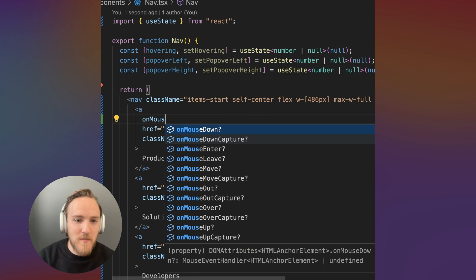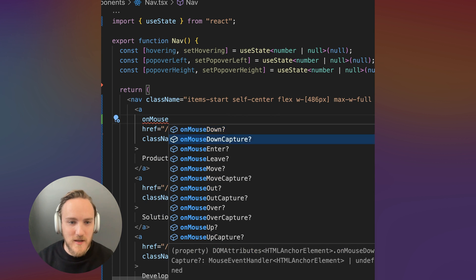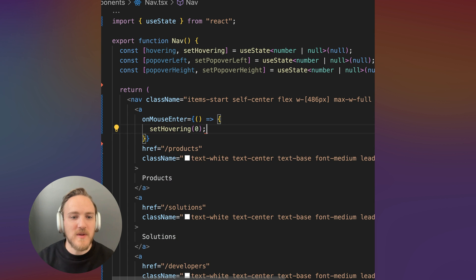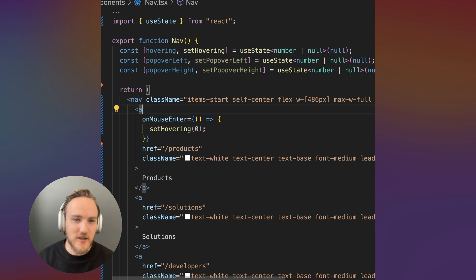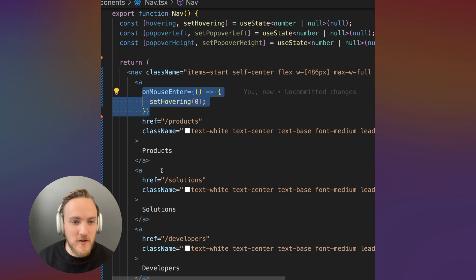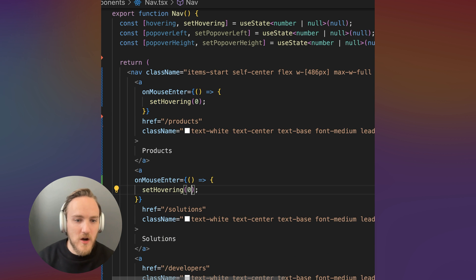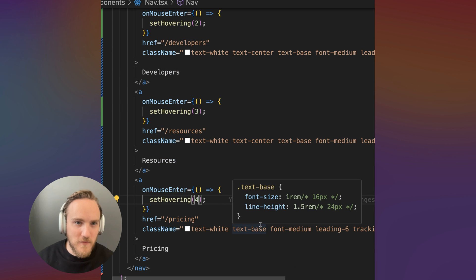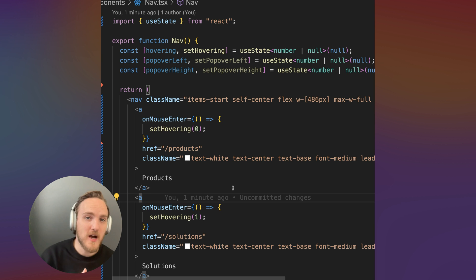Now let's hook this up on mouse enter. We're going to want to set hovering to be the index of whatever link I just entered my mouse into. So we'll call the first link zero, we'll call this link one, and so on and so forth.